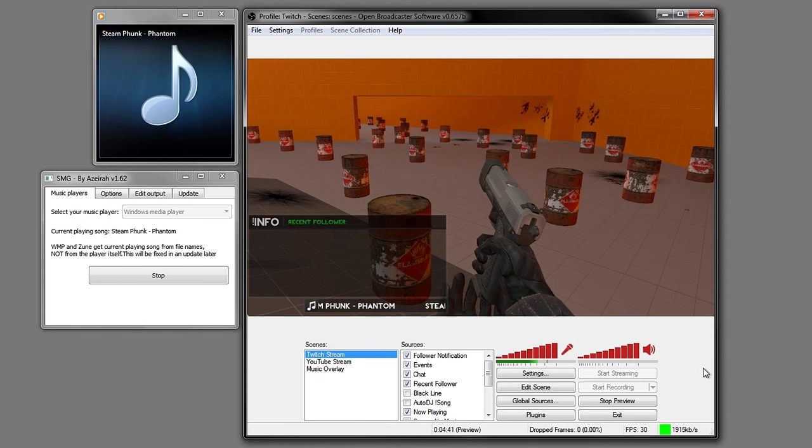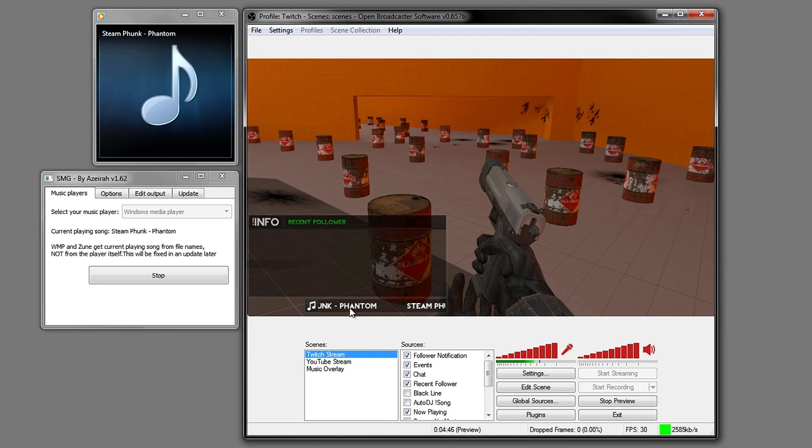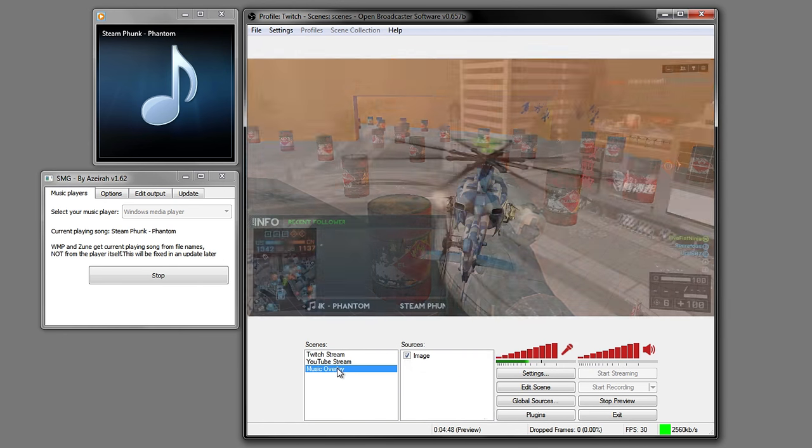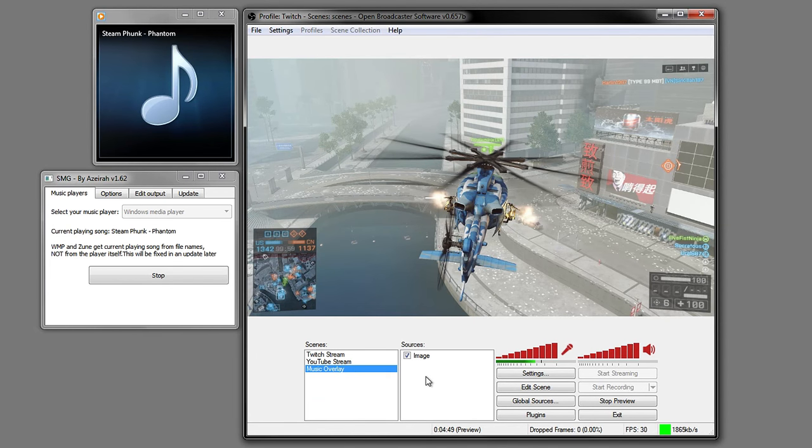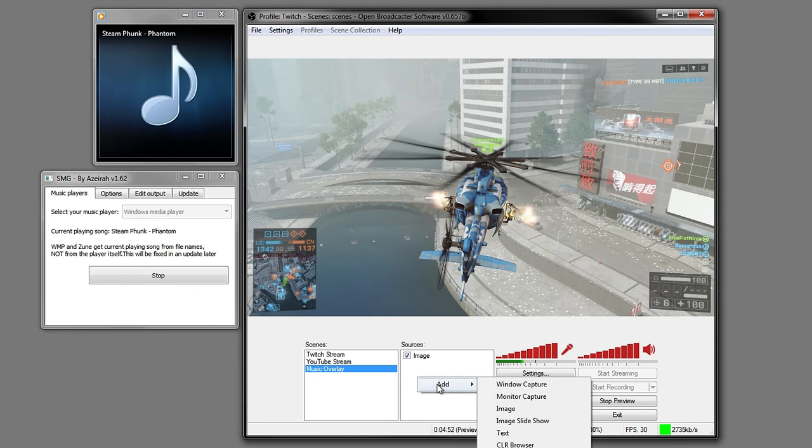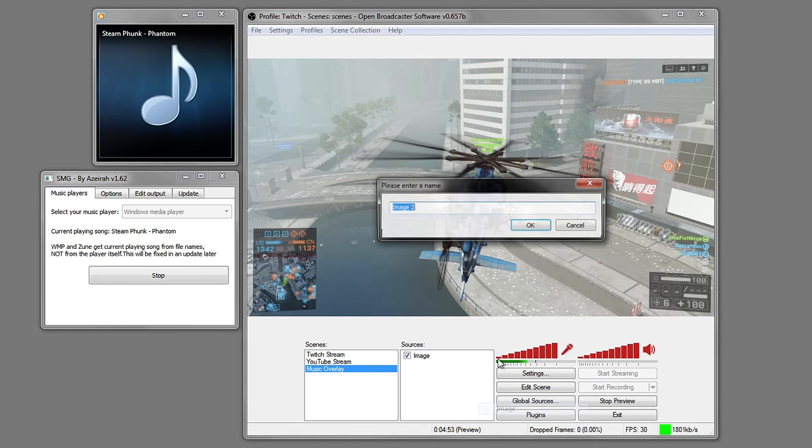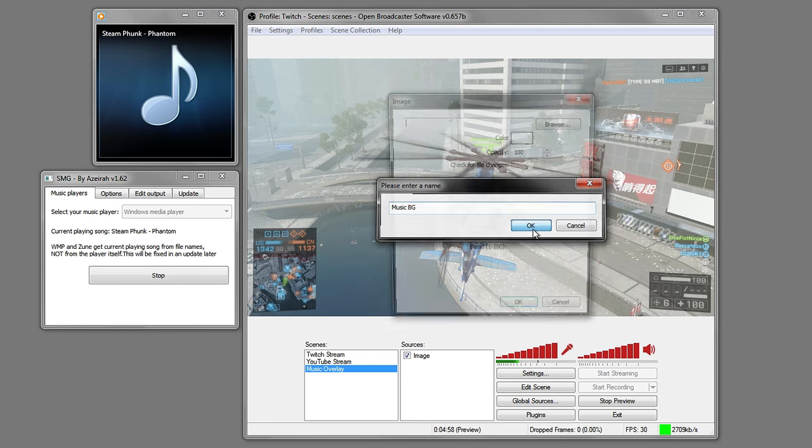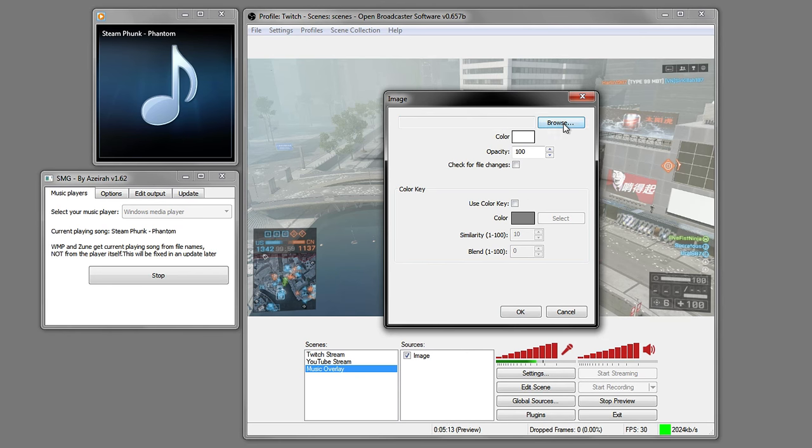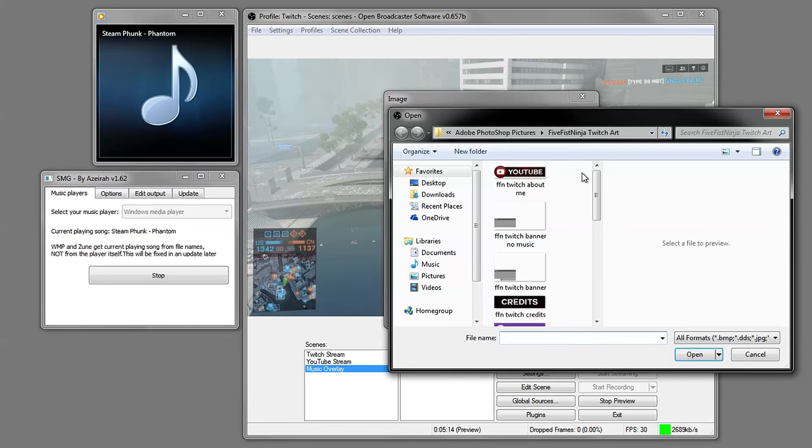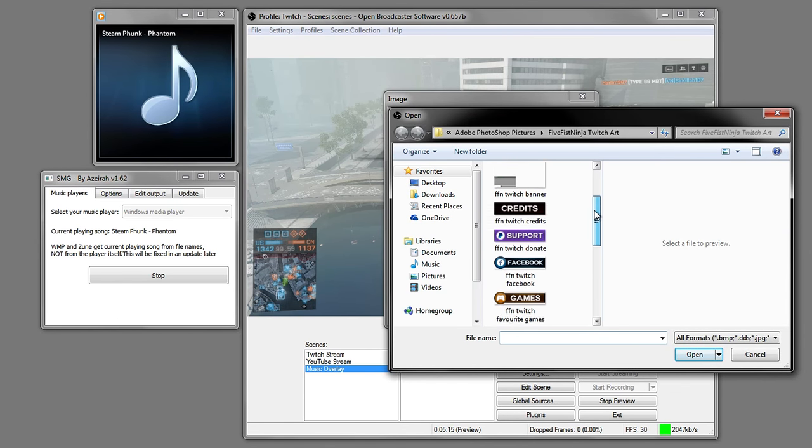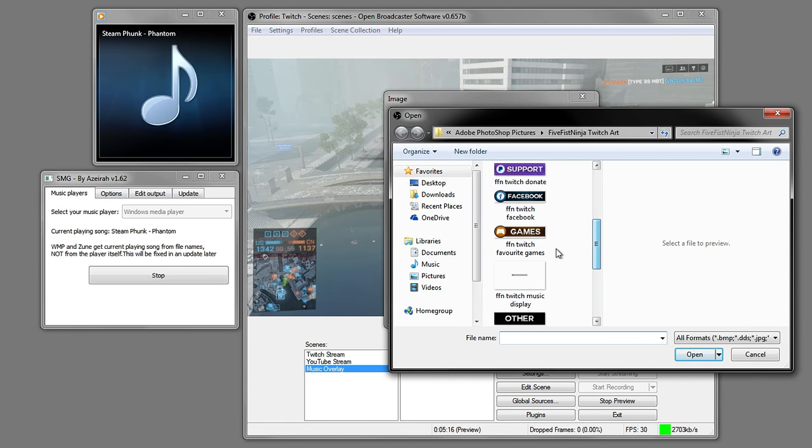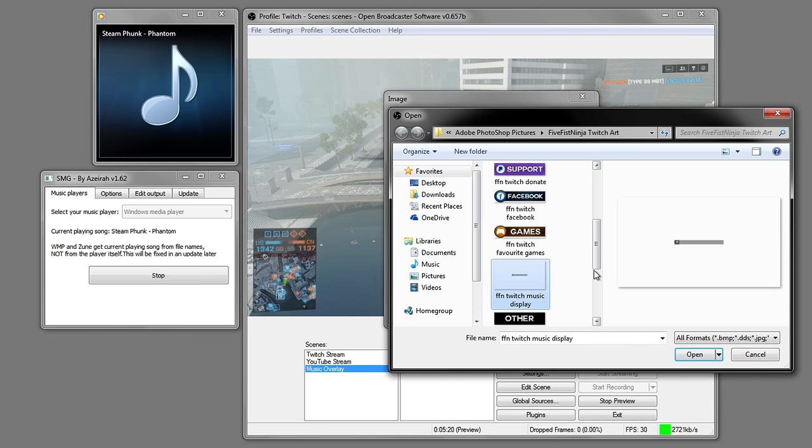Now that we've done that we can go into OBS and start to create the overlay. I'm going to go to Add Image and call this Music BG for short for background. Browse and look for where we made the music overlay. Mine is here. If you don't have one you can easily create one with Photoshop.